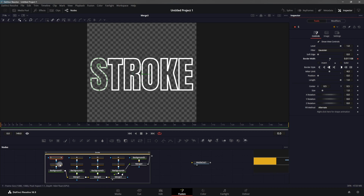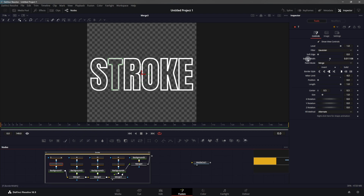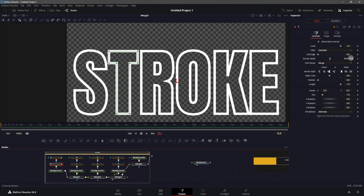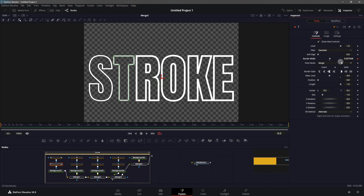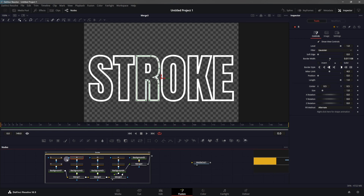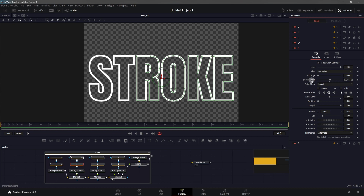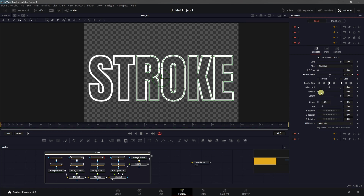If you decide to change the border width or stroke width of your letters, you can control it all from one place without going into individual nodes. To link all these properties, go to the second letter, letter T, right-click on Border Width, and click Connect to letter S Border Width. Now if you make changes to border width on letter T, the same changes will be applied to other letters as well. This is really powerful — once linked, you use a single slider to control all letters. I'm going to do this on all of the remaining letters.